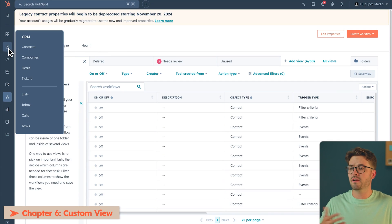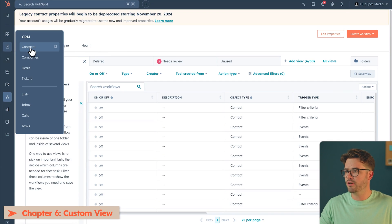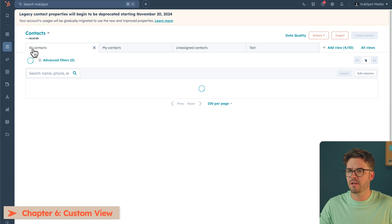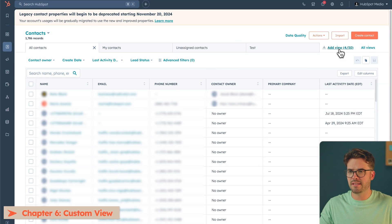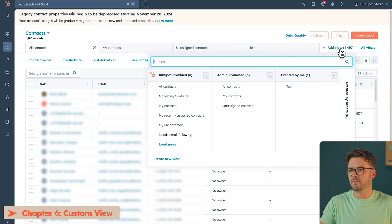A bonus way to make sure your cold leads aren't taking up marketing contact space is by using custom CRM views. To create a custom view, go to your Contacts page, and at the top right, click Add View.